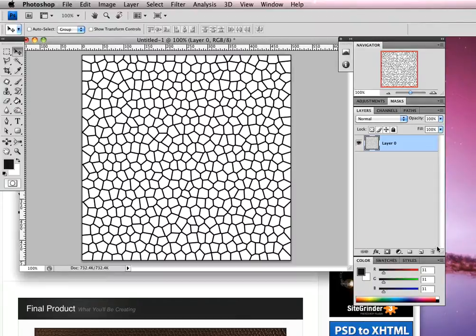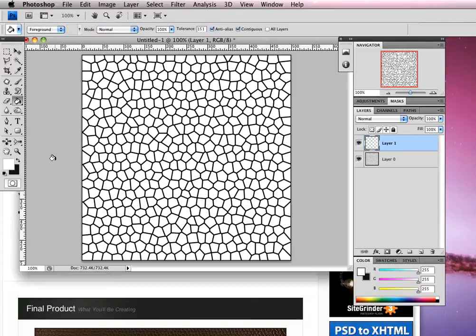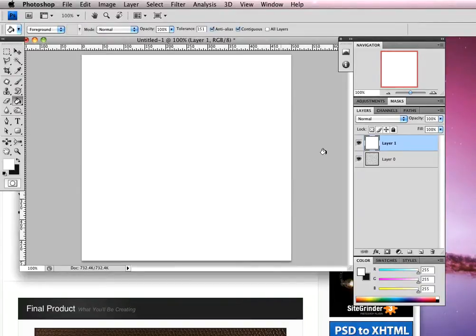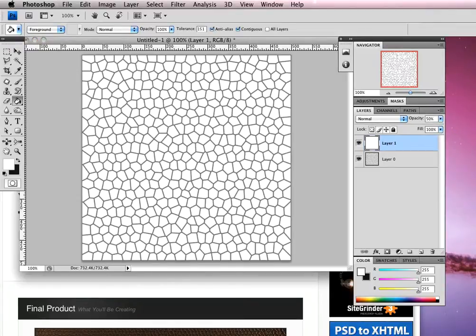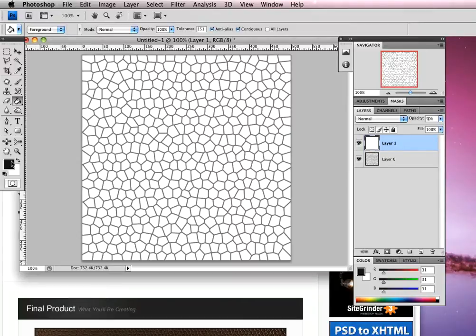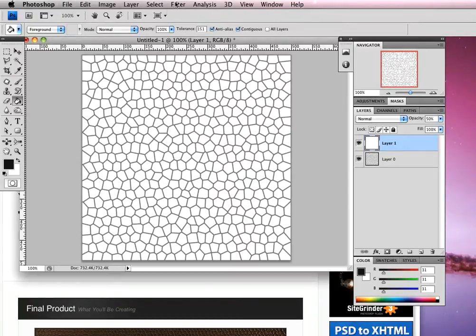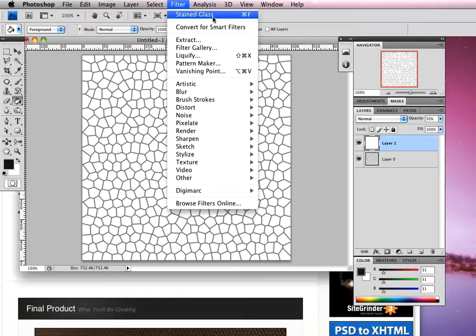Now we can create a new layer and we're going to fill this with white. I'm going to flip these over and G on the keyboard brings up my paint bucket tool. Click inside, we've now got a white layer. Going to reduce the opacity down to 50%, then flip our colors back so black is the foreground color and white is the background color.